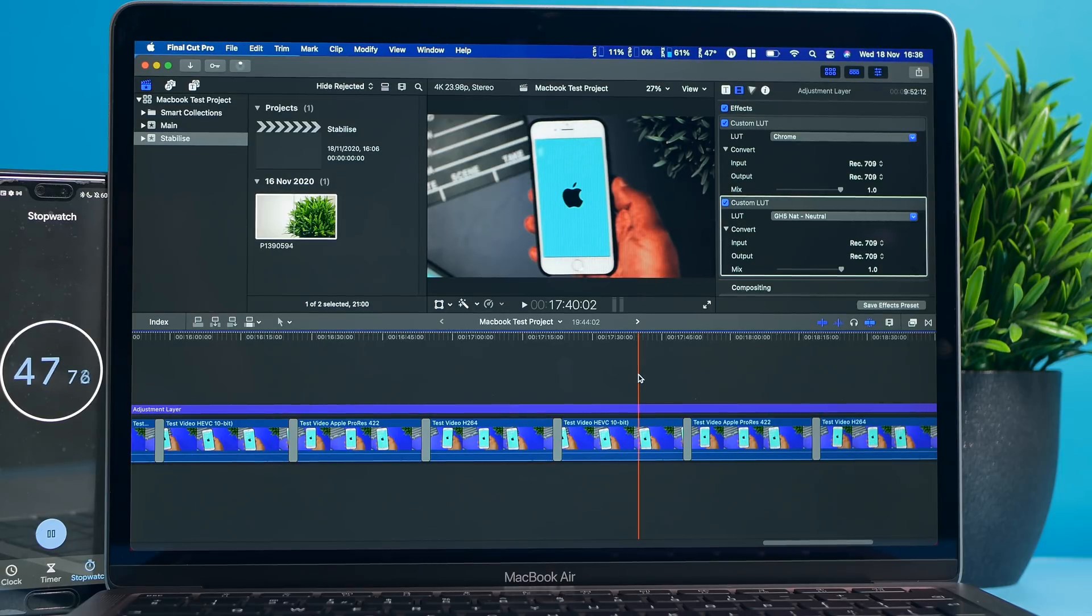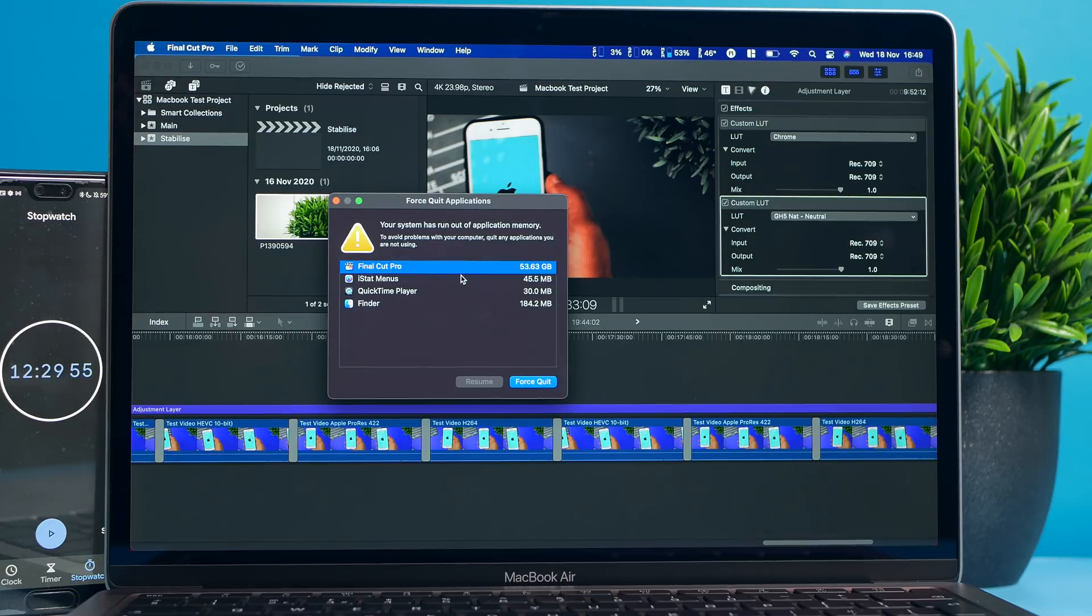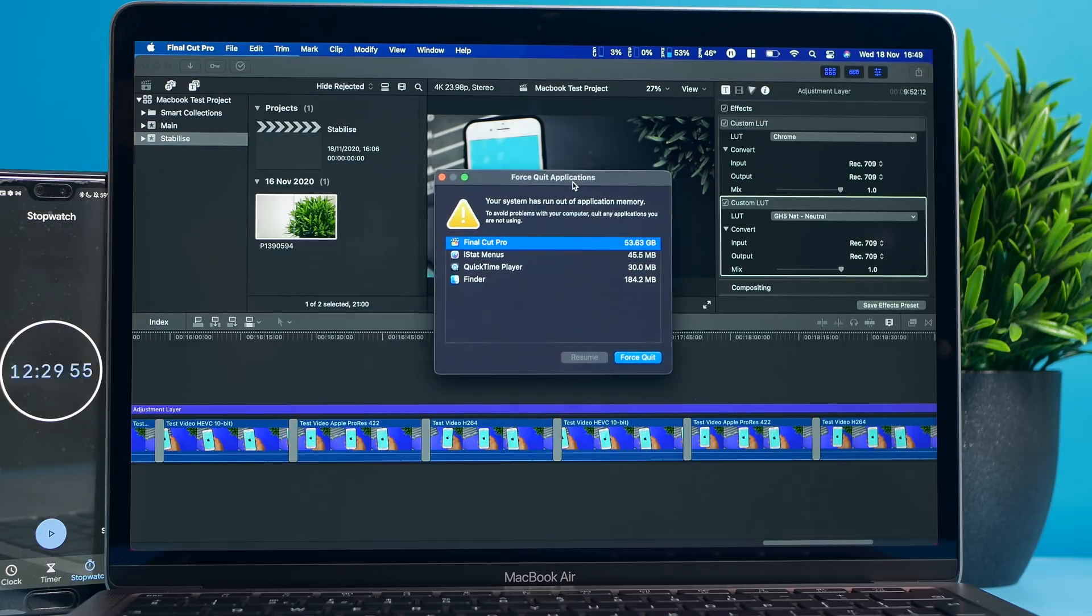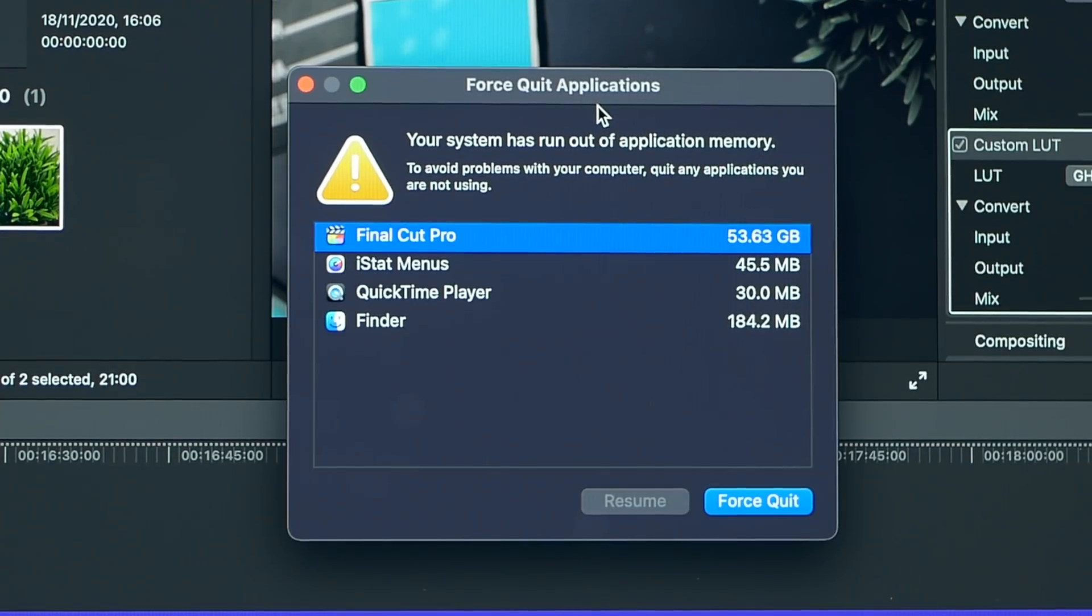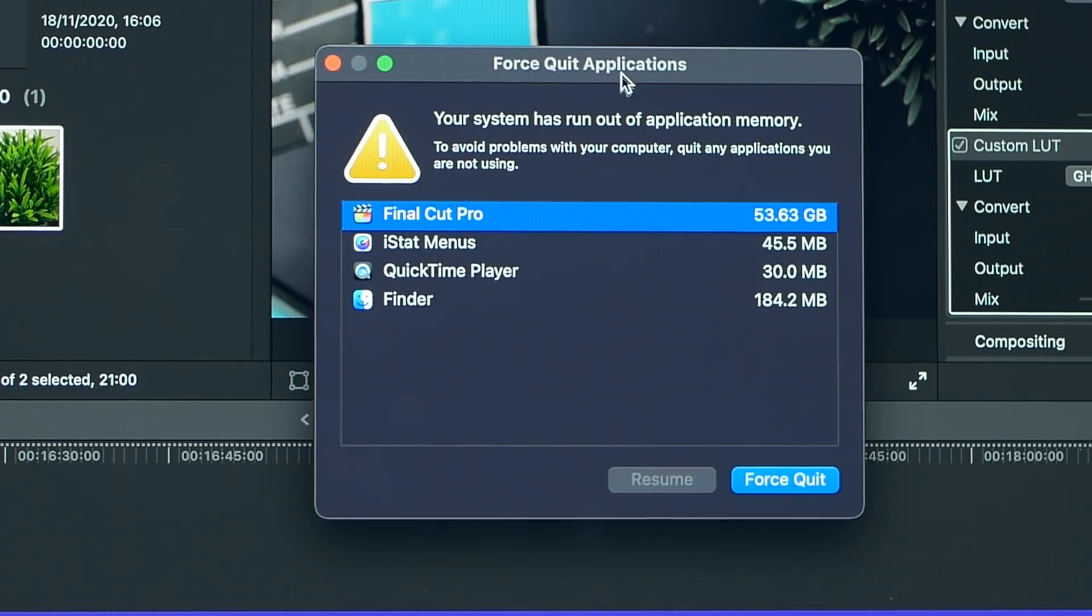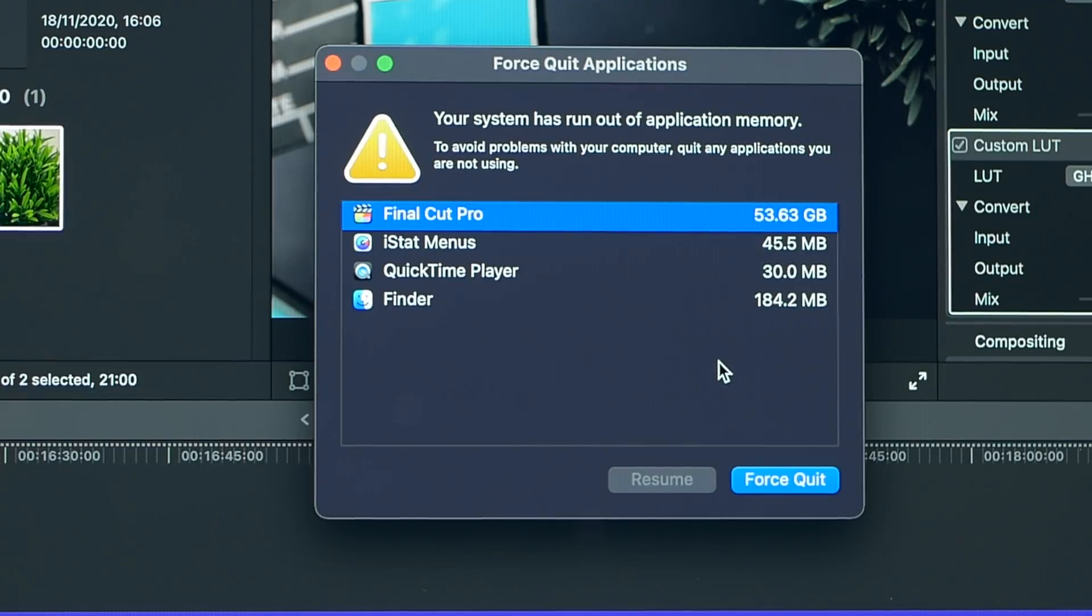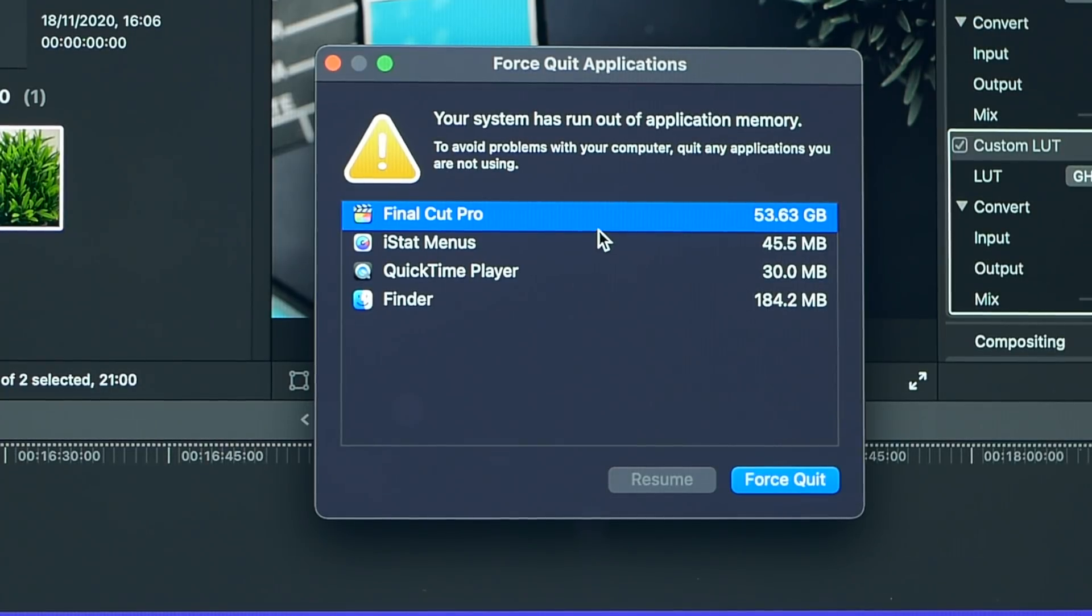Just about to finish the export and this happened. It said your system has run out of application memory. It looks like the eight gigabytes of RAM just isn't quite enough sometimes to handle this. This is not the first time I've seen this. I've tried to push the system and when these things happen it ends up running out of system memory and causes a failure.